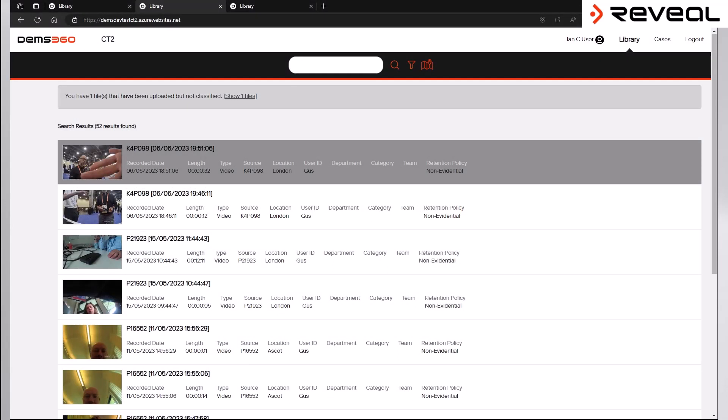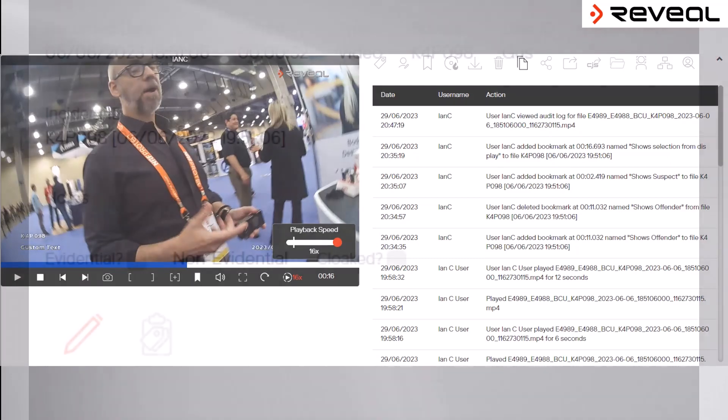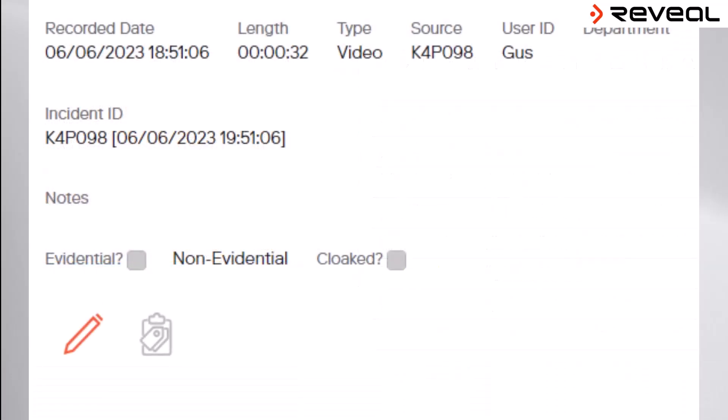When talking about body-worn video, the metadata is equally as important as the video file itself, as it allows us to prove the evidential integrity of the video file. DEMS 360 is designed to ensure that there is an audit trail of every interaction of the video file from the point of its creation to when it is presented as evidence.